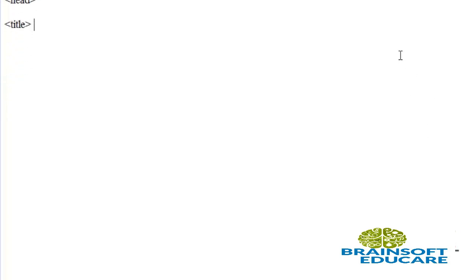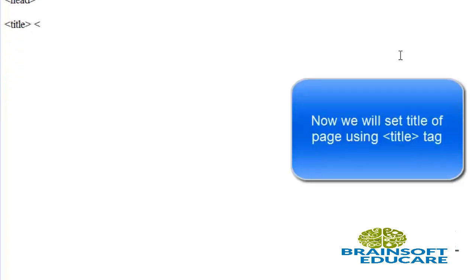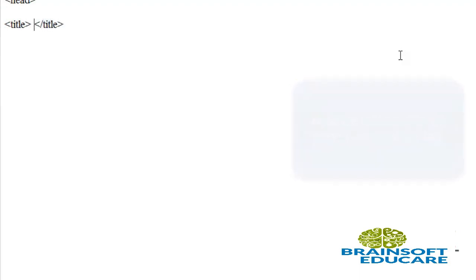We are giving title of the page as 'First HTML Page'. This will be displayed on the top of the browser and will also be utilized by the search engine.